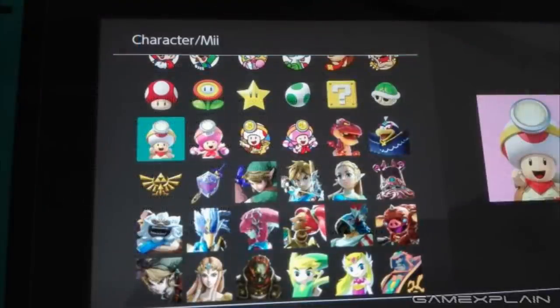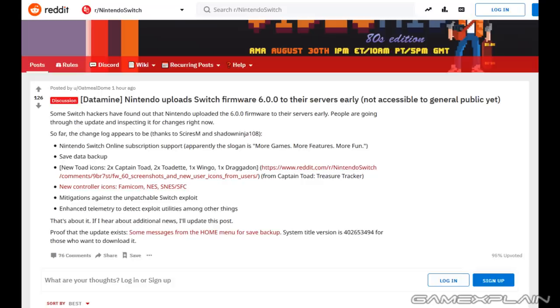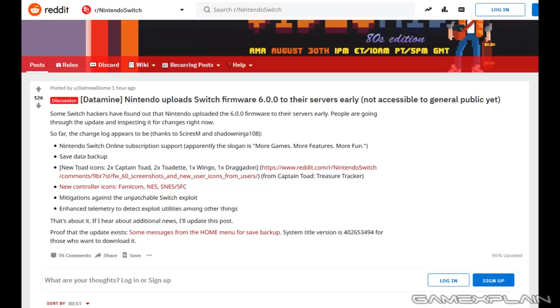Some anti-hacking protocols and the slogan for online which is apparently more games, more features, more fun. This doesn't mean there aren't other Nintendo Switch Online features but this is all that's present in the firmware update, well almost all.